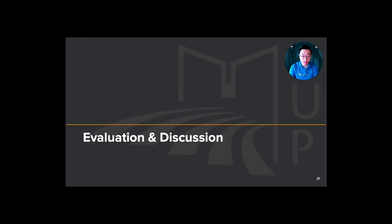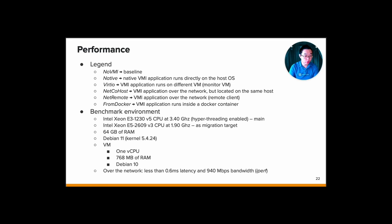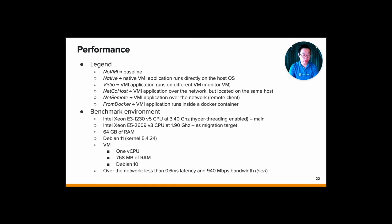Next, we go to our evaluation and discussion. For our evaluation, we employ the following configuration. For now, the no-VMI is basically the baseline, which is we don't run any VMI tooling. And then native, which is the native VMI running as root user and directly on the host. And then for VirtIO, it's a VMI application that we did in an isolated VM and co-located actually with the target VM using the VirtIO VSOCK. And then the net co-host, which is the VMI application within an isolated VM co-located with the target VM using network communication for the VMI operation. Next, there is a net remote, which is the VMI application on remote client using VMI operation over the network. And then from Docker, which is the VMI application running inside the Docker container that runs on the host.